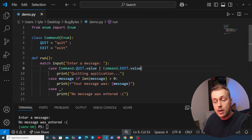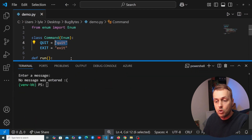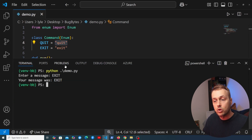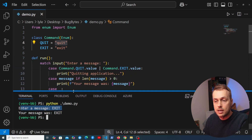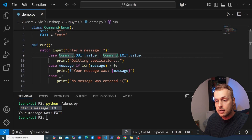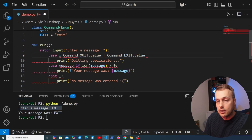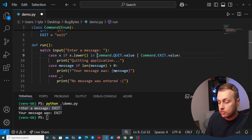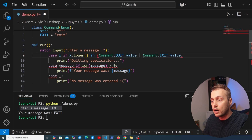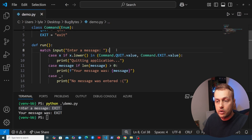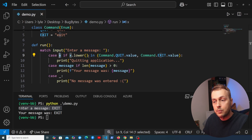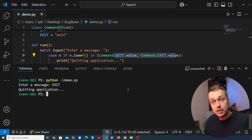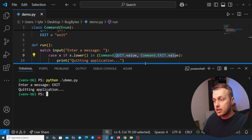We might also want to make the matching case-insensitive. At the moment, typing 'EXIT' in uppercase doesn't quit the program — we just get the message back. To fix that, we change the case to capture the value as x and add a guard: we check if x.lower() is in a tuple of the commands, replacing the bitwise OR operator with a tuple. Now if we type 'EXIT' in uppercase we get 'quitting application'.